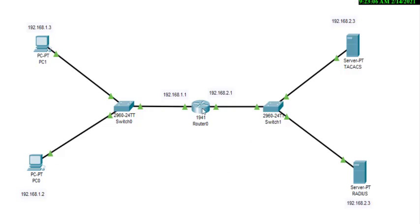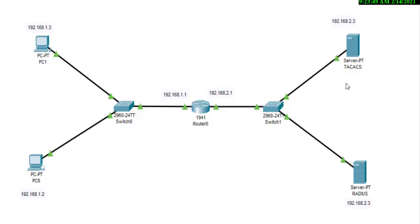For this practical we will be using a single router with two networks: on the left side we have 192.168.1.0 and on the right side we have 192.168.2.0. We don't need to set the routing path because there is only one router. We have two hosts, two PCs, and two servers — one is the TechX server and the other is the RADIUS server.